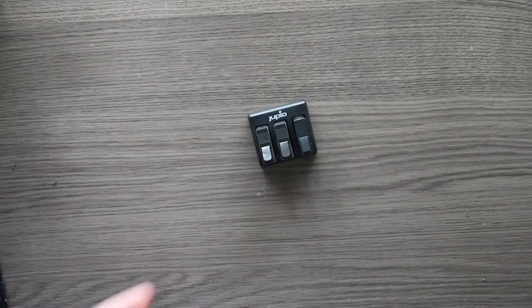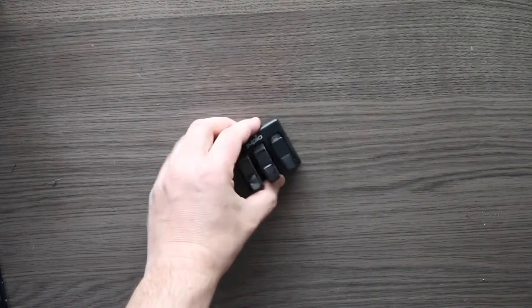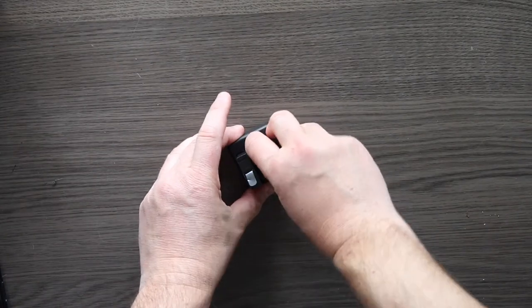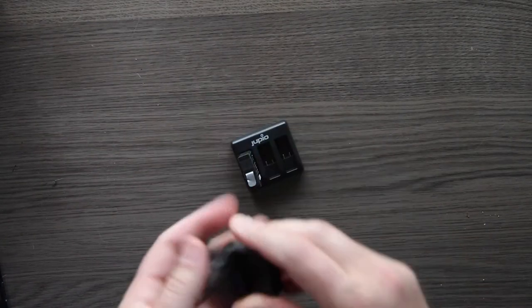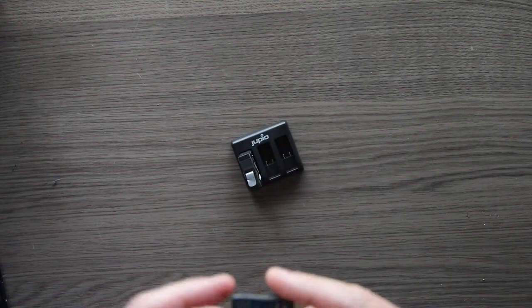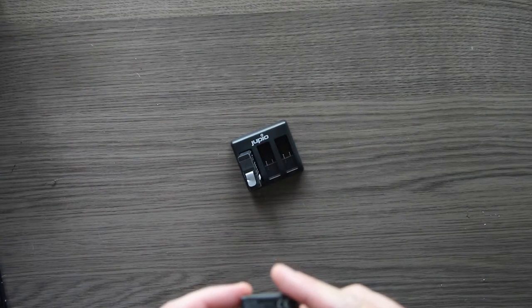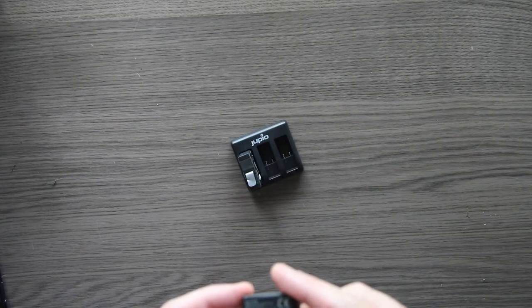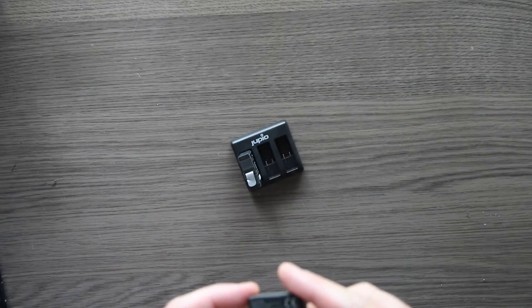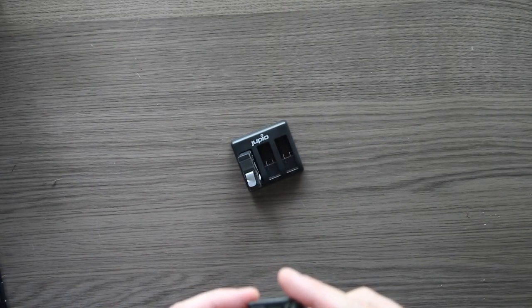And the GoPro battery, let me see if I can find out how much capacity it has.